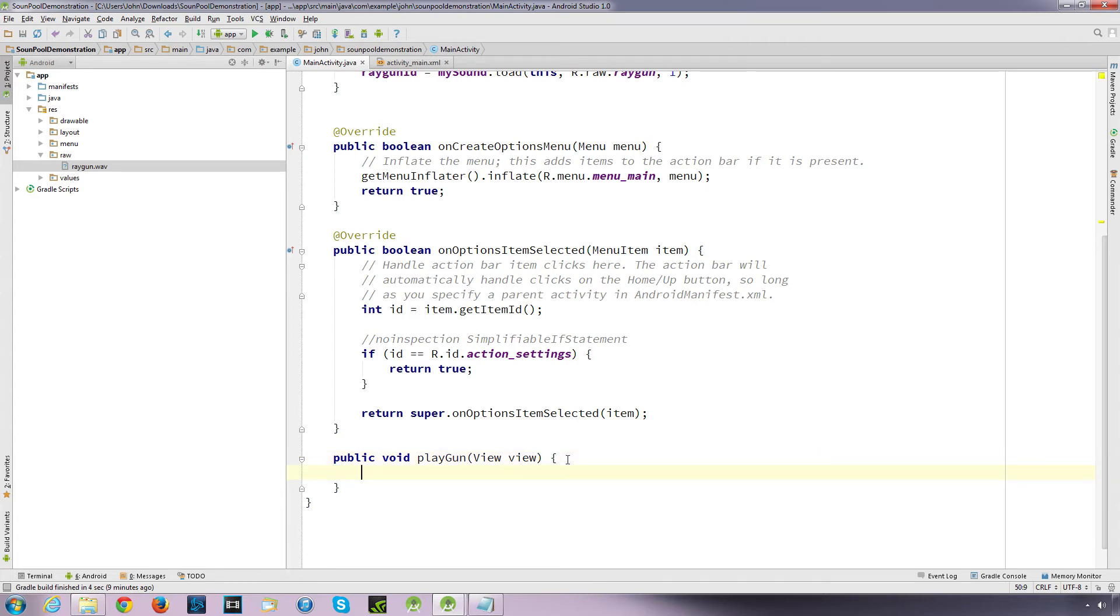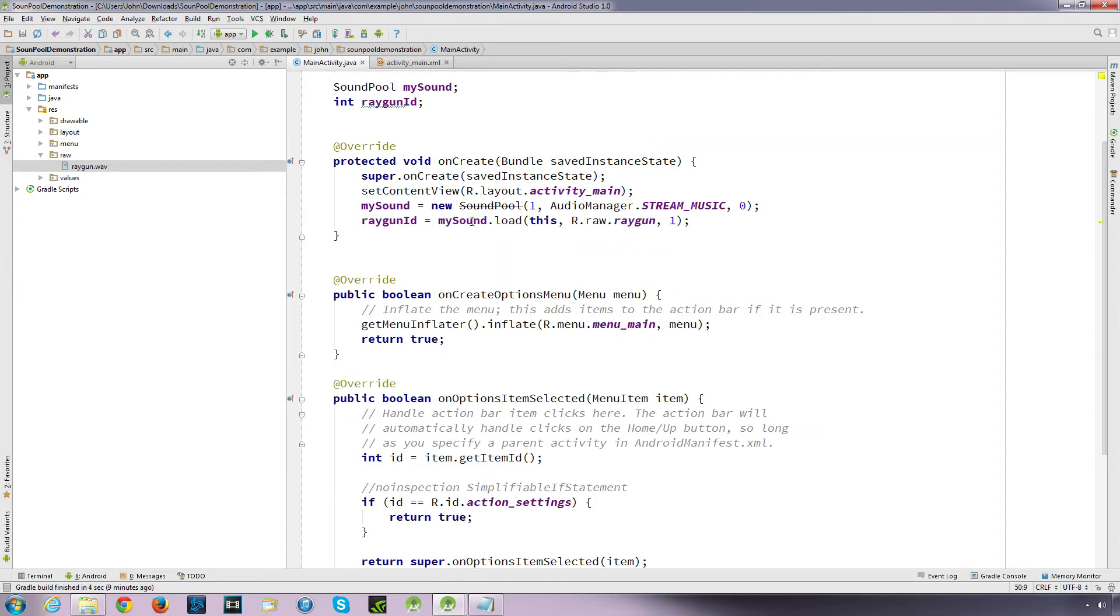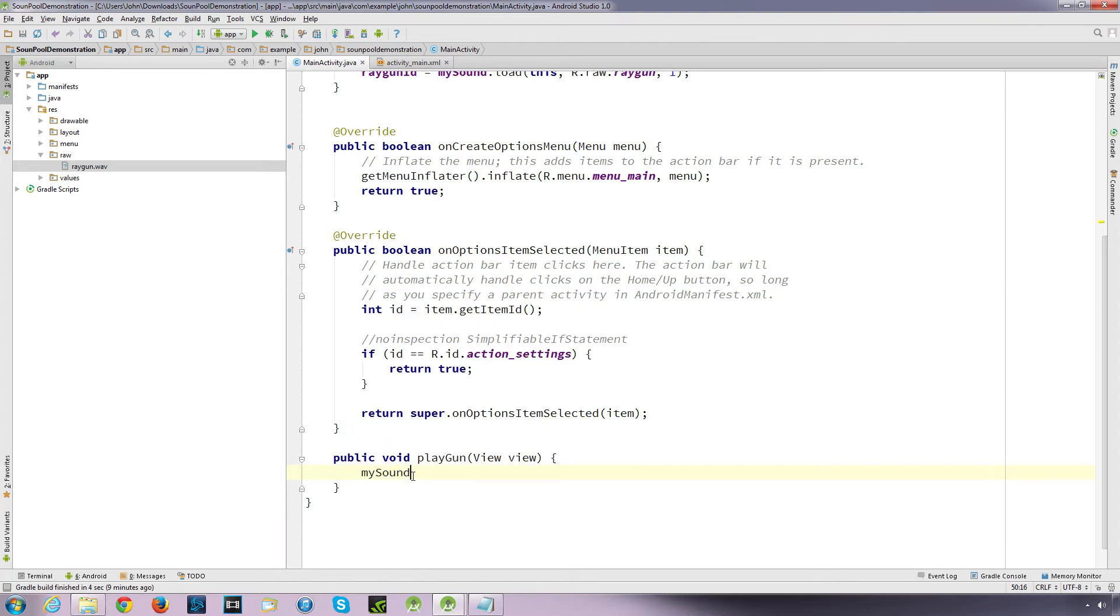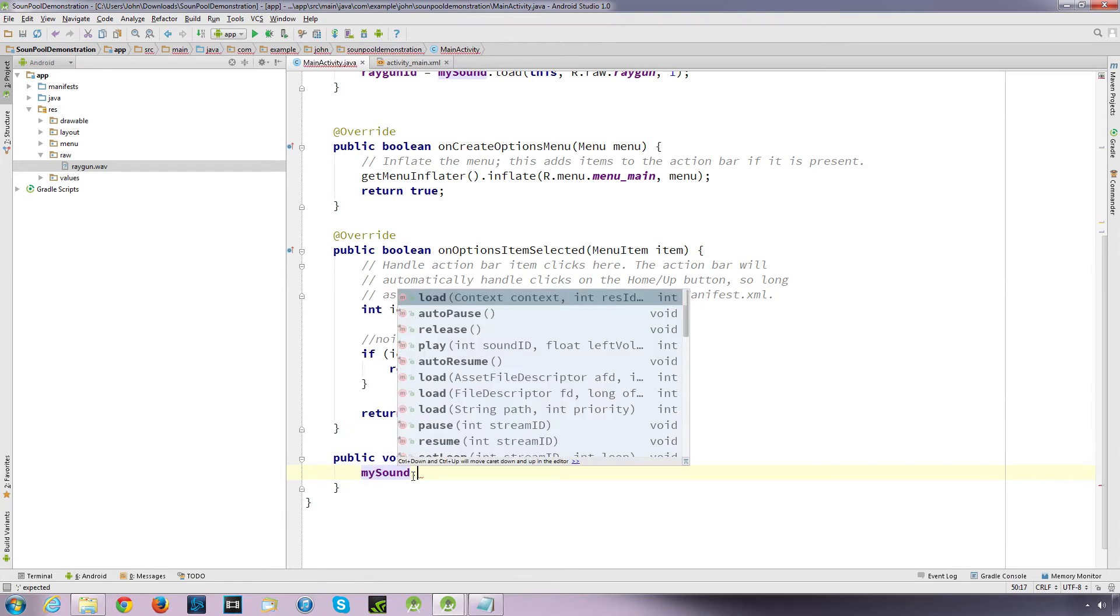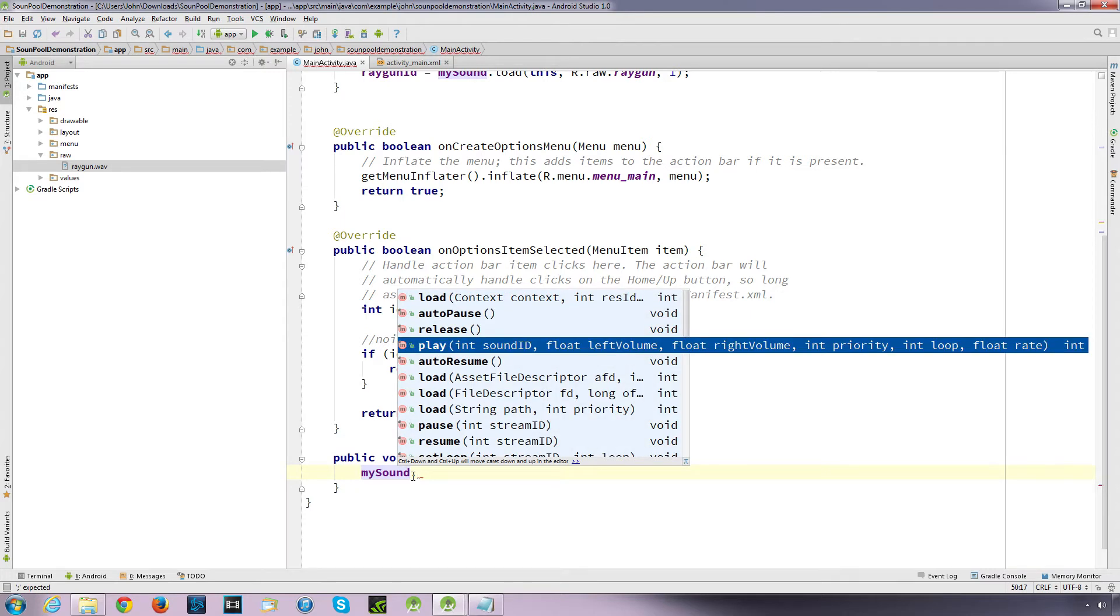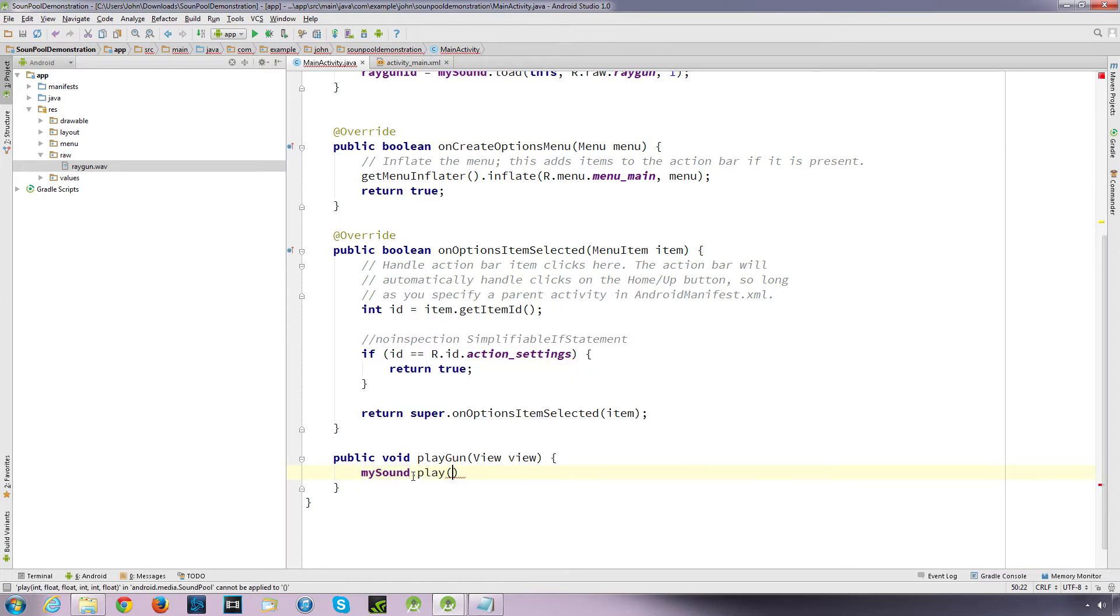And I'm going to call this button Fire. I'm just going to create an onClick method called playGun. And I'm going to create a playGun method in our main activity. So when we click the button it executes this method. So now I want this method to play the sound that's loaded here.